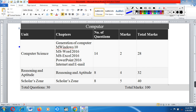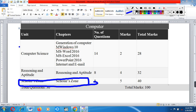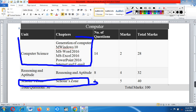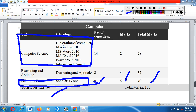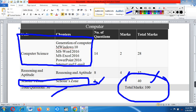Total marks are 28. Reasoning and aptitude questions also appear in the computer paper — there are 8 such questions worth 4 marks, giving a total of 32 marks. The Scholar section, known as the Achiever Section in other Olympiads, has questions from the computer syllabus but asked as higher-order thinking questions, not direct questions. This section has 8 questions worth 5 marks each, totalling 40 marks, making the total 30 questions and 100 marks.